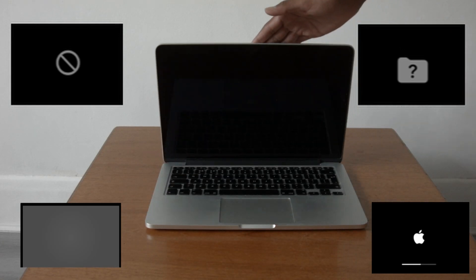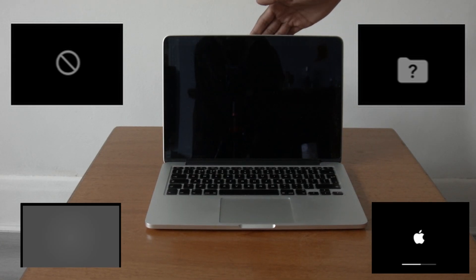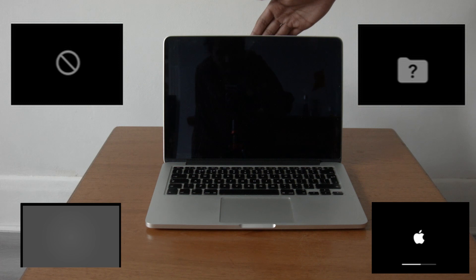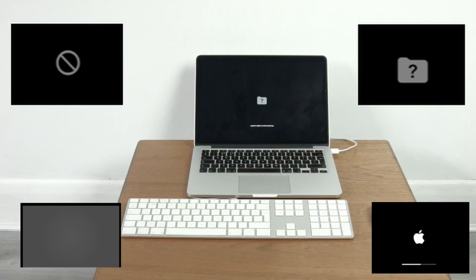Is your Mac showing any of these symbols? If so, don't worry because in this video I will show you what to do to fix this issue.